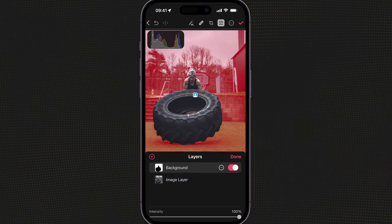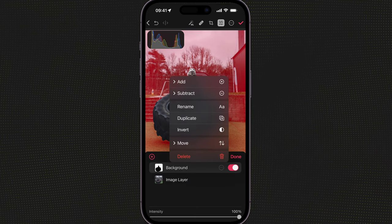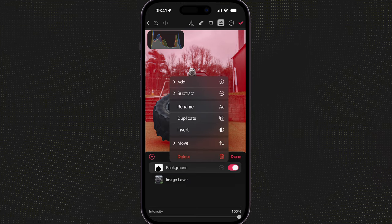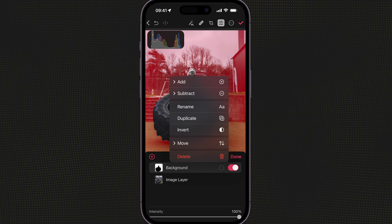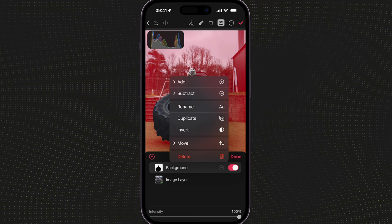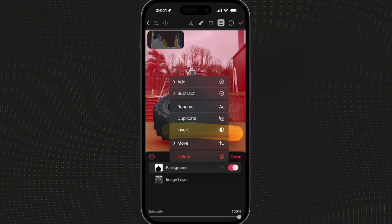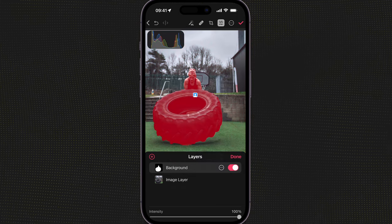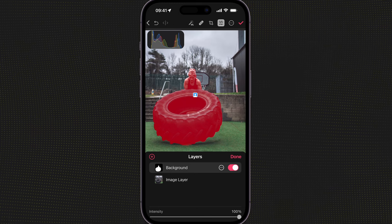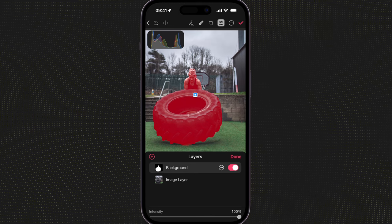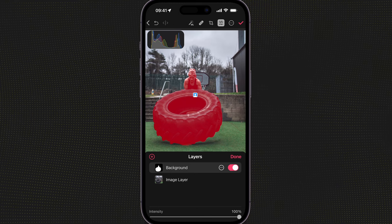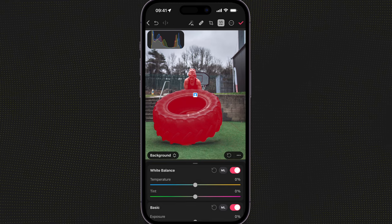The way I do that is I select the background dropdown, three little dots, and then I simply select invert. Now this will change the mask to the subject and remove it from the background. Click done on that.